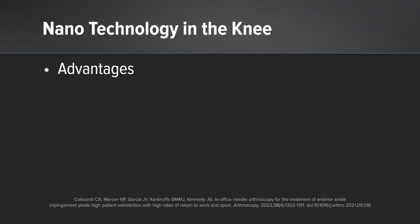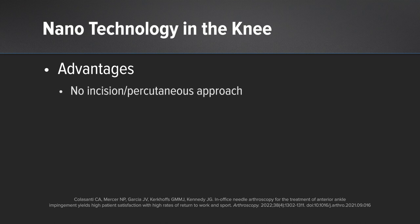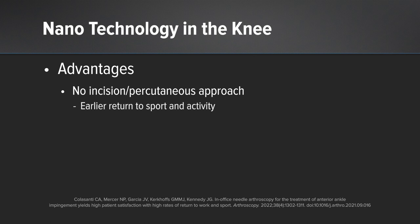So what are the advantages to nanotechnology in the knee? Well, it gives us a no incision, percutaneous approach, which as we showed in our outcomes can lead to an earlier return to sport and activity and improved outcomes early on.